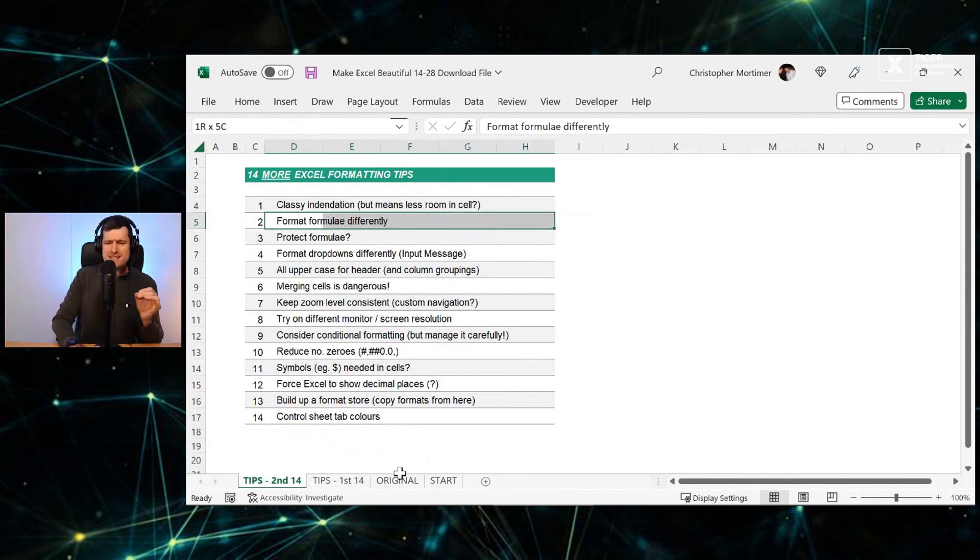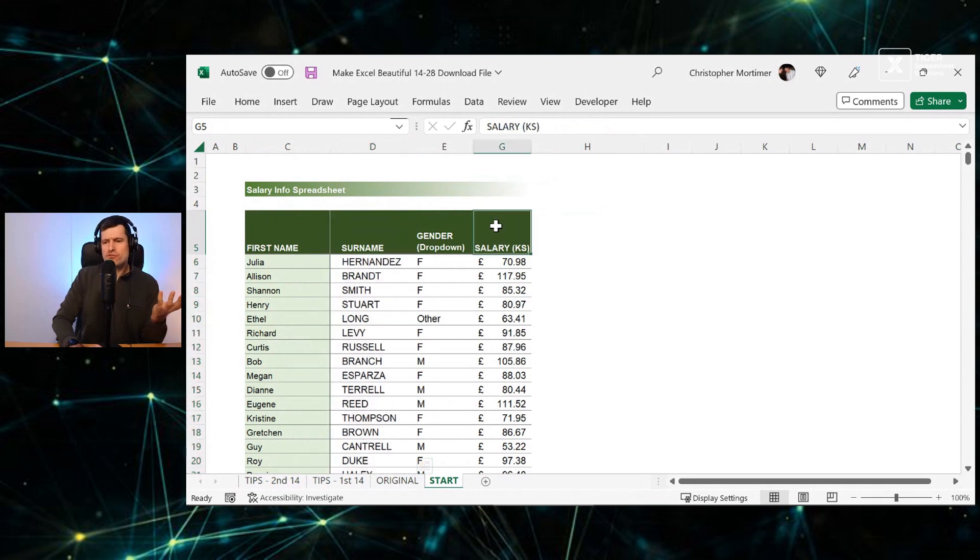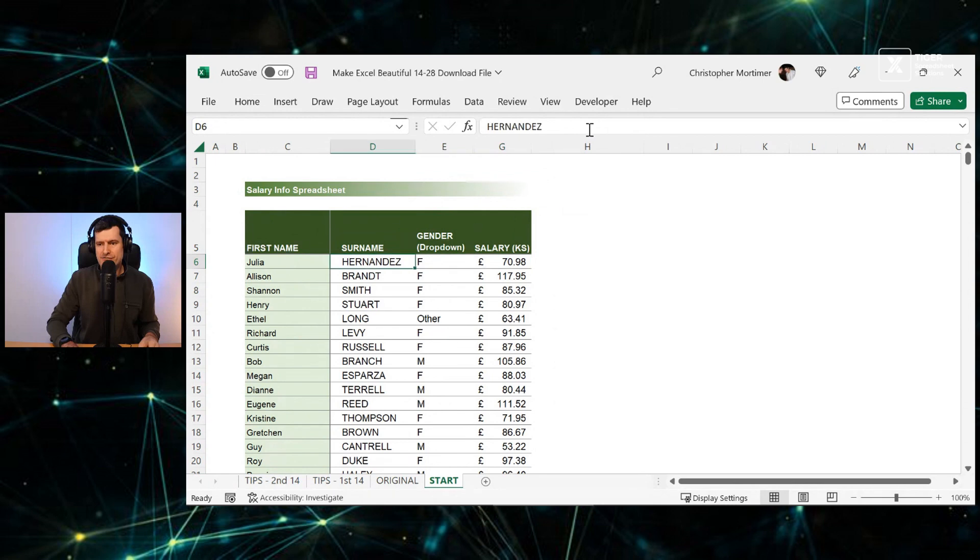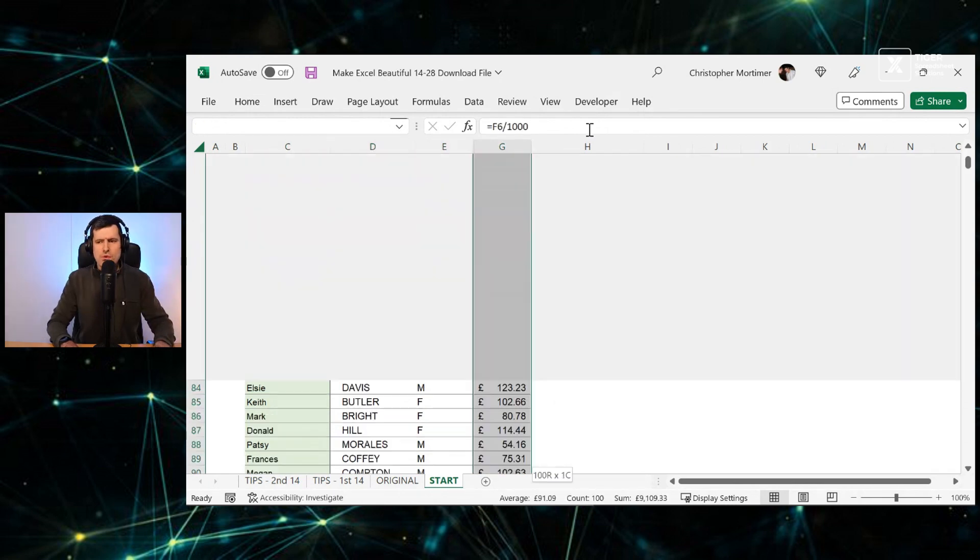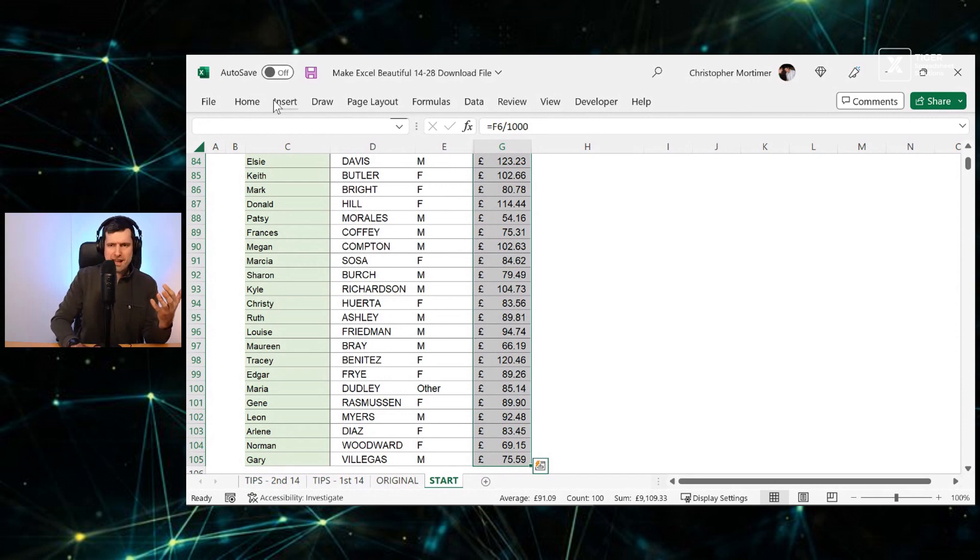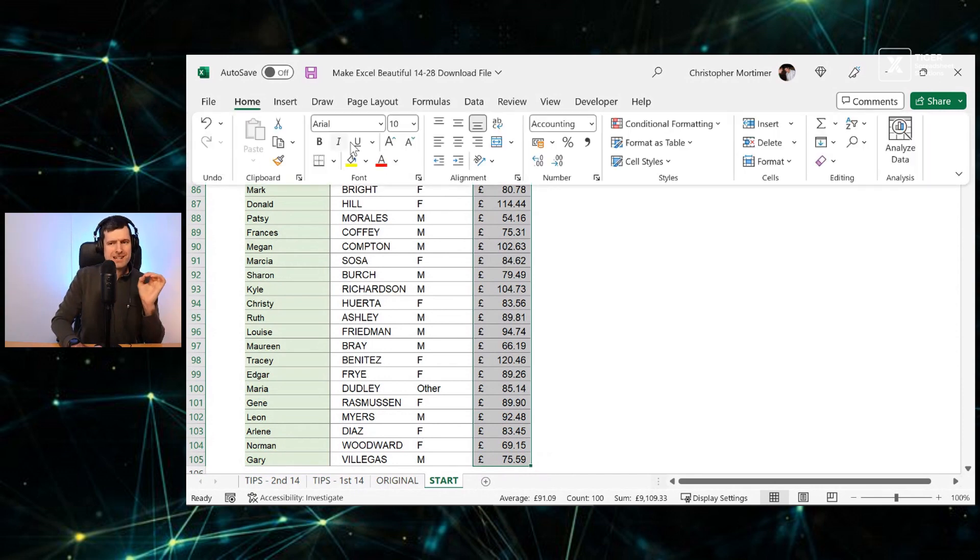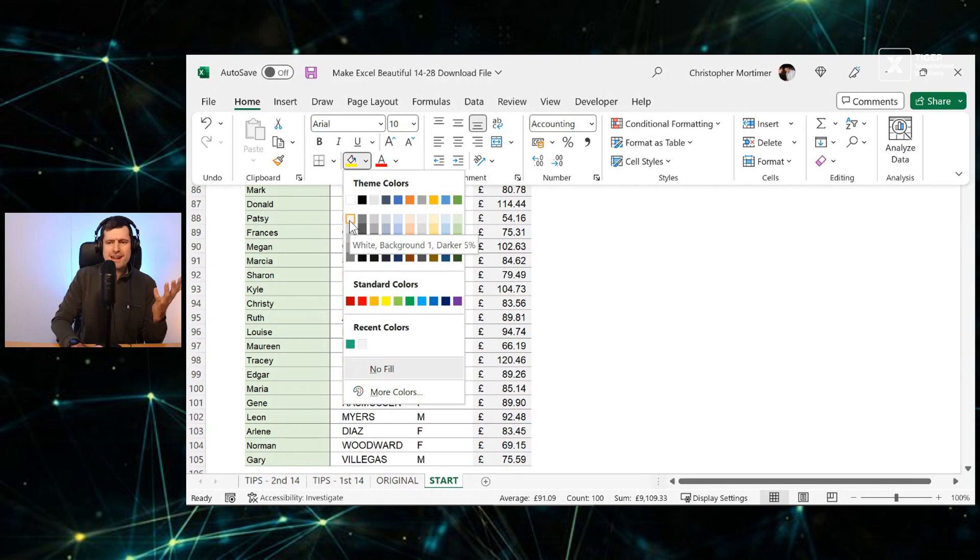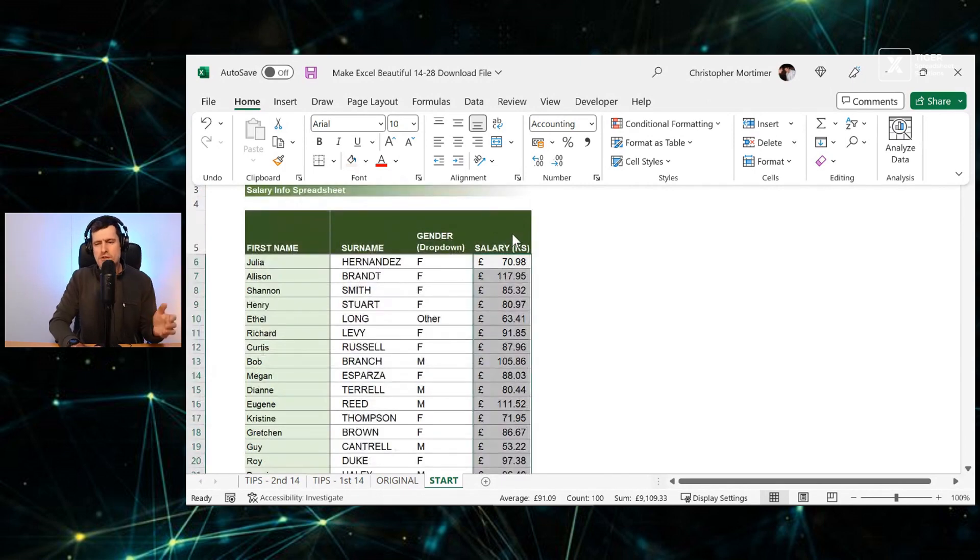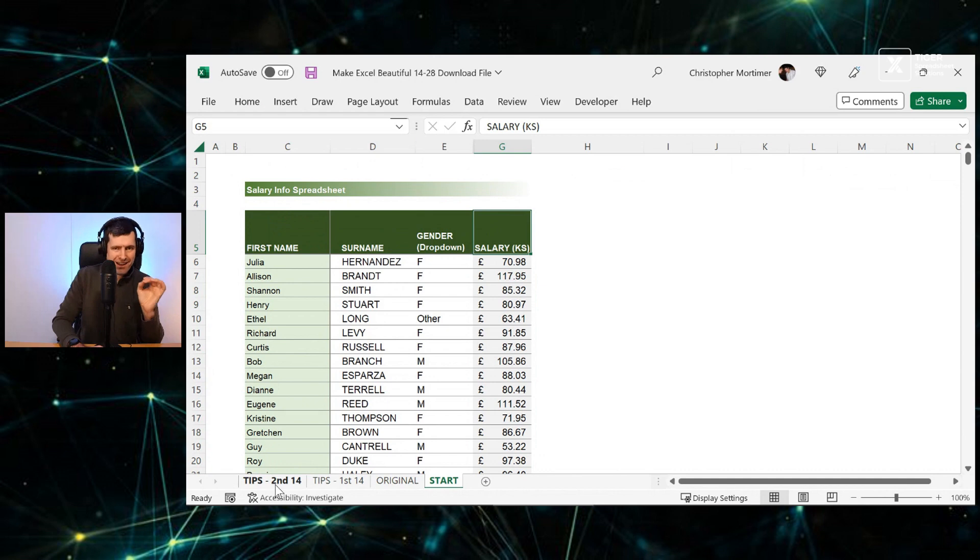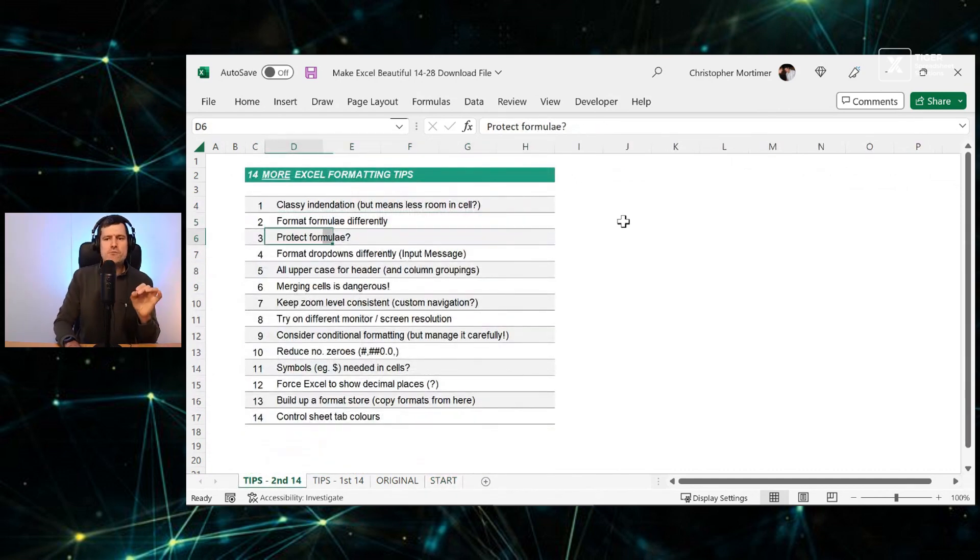Second tip, formatting formulae differently. Why would we want to format formulae differently? We can see in this cell, we have a formula. I can see in the formula editing bar and the other cells, we don't have formulae. We'd want to format it differently, Control-Shift-Down on the Windows PC. Because we don't want anybody to overwrite that formula. So I will put a simple gray formatting behind the formula so people understand there's a formula there. Format formulae differently.